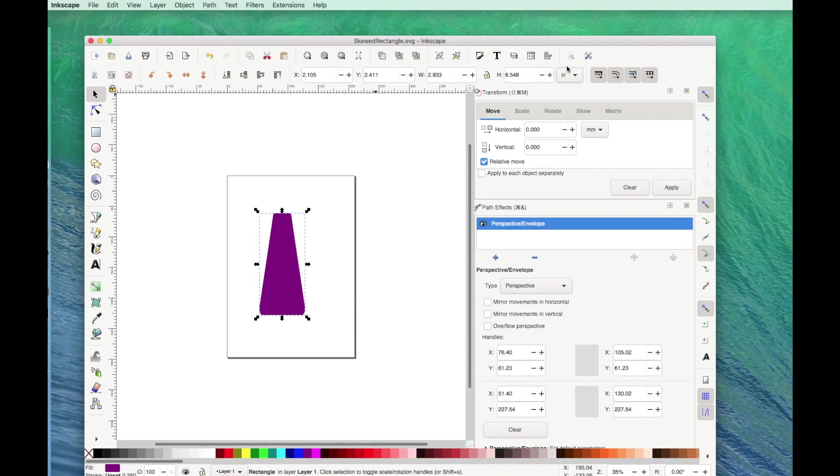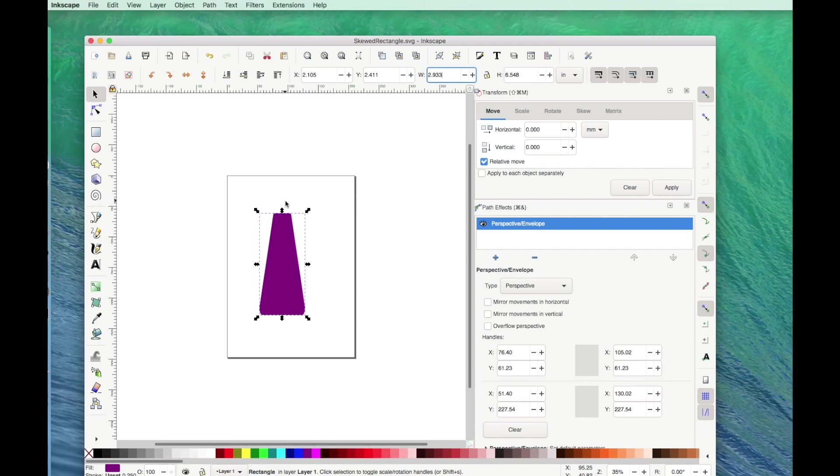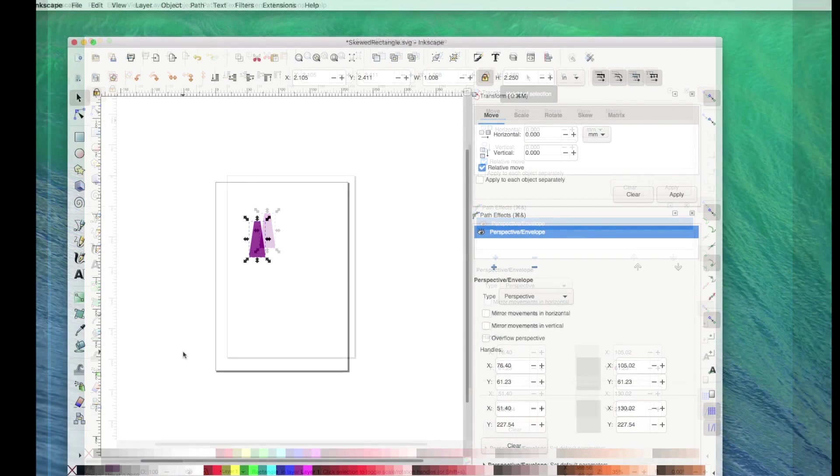Okay, so right now it's huge. I want to have it be 2.25 inches tall. Now notice this is unlocked. I want to keep this shape or these proportions, so I'm going to go ahead and lock that. And I'm going to change my height to 2.25.